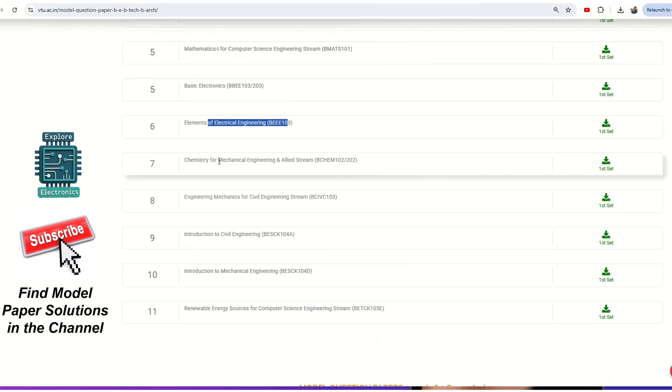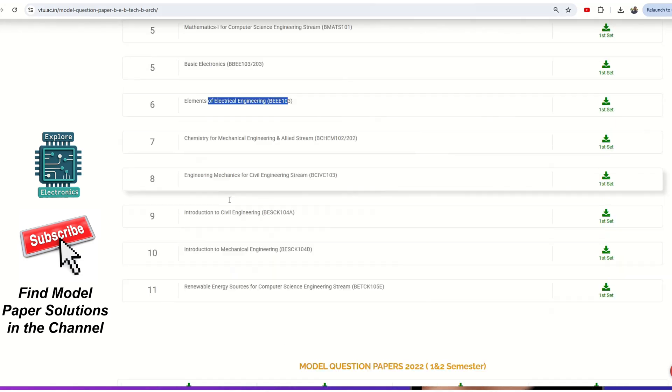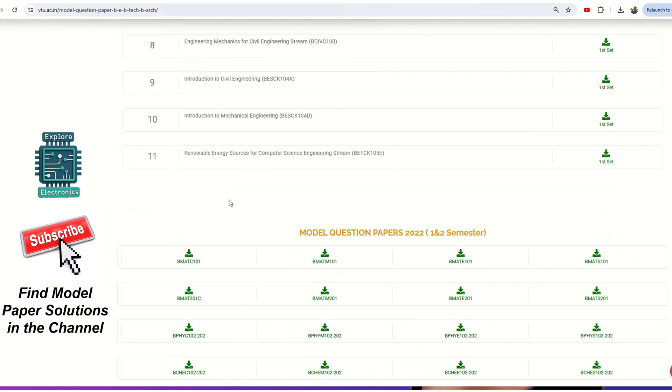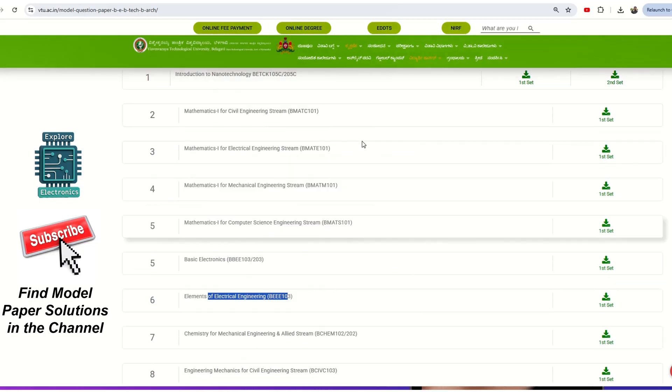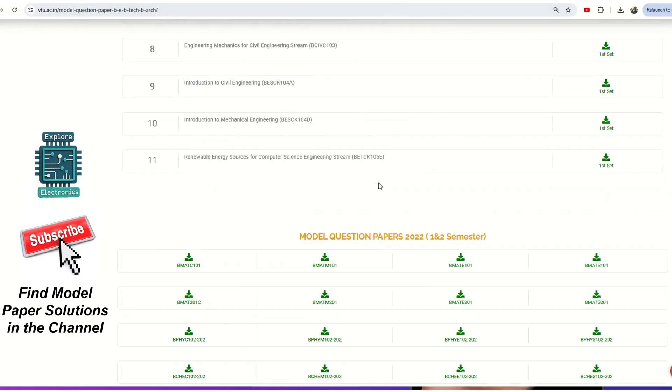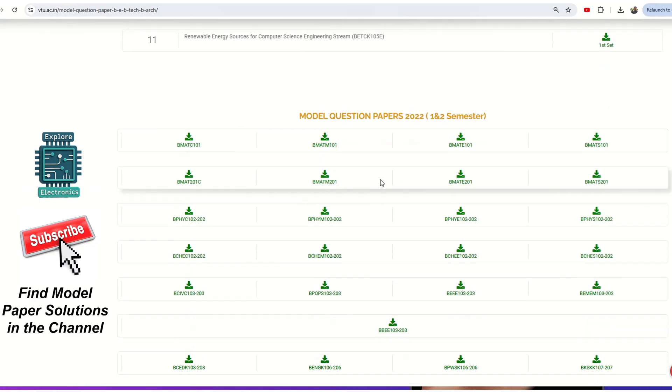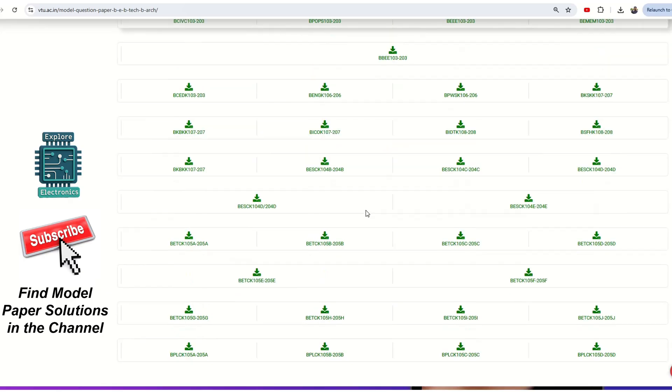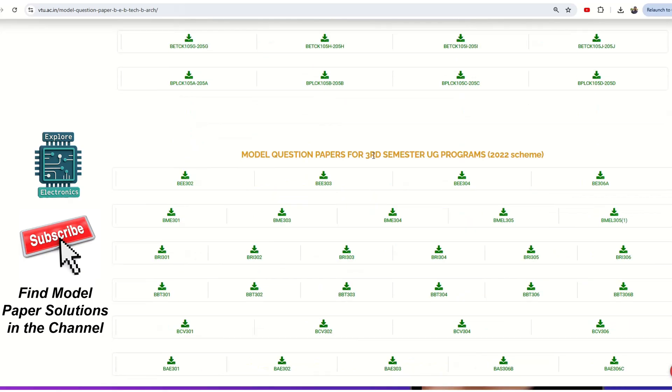If you come down, you can see first and second semester other subjects as well, and also third semester subjects model papers can be downloaded. Even fourth semester papers are available.